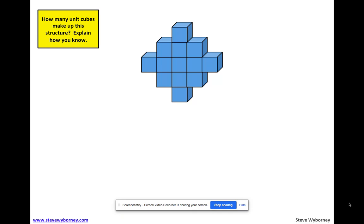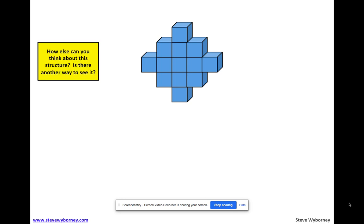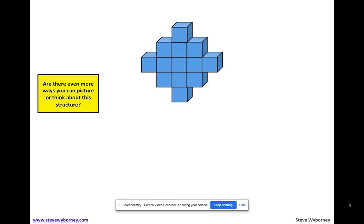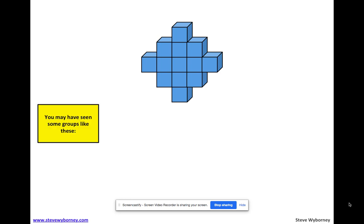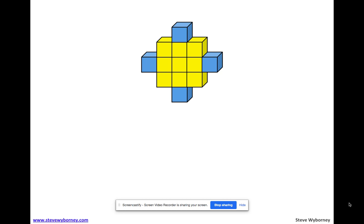How many cubes do you see? How many make up this structure? Is there another way you can think about how many cubes make up this structure? Is there another way you can figure out how many cubes? There's lots of different ways to see what makes up this structure. So let's talk about how you saw this. I'm going to show you a few different ways of how this could be seen, and you might have seen it completely differently. One way you could have seen it is maybe you saw this kind of three-by-three array in the middle — this yellow array.